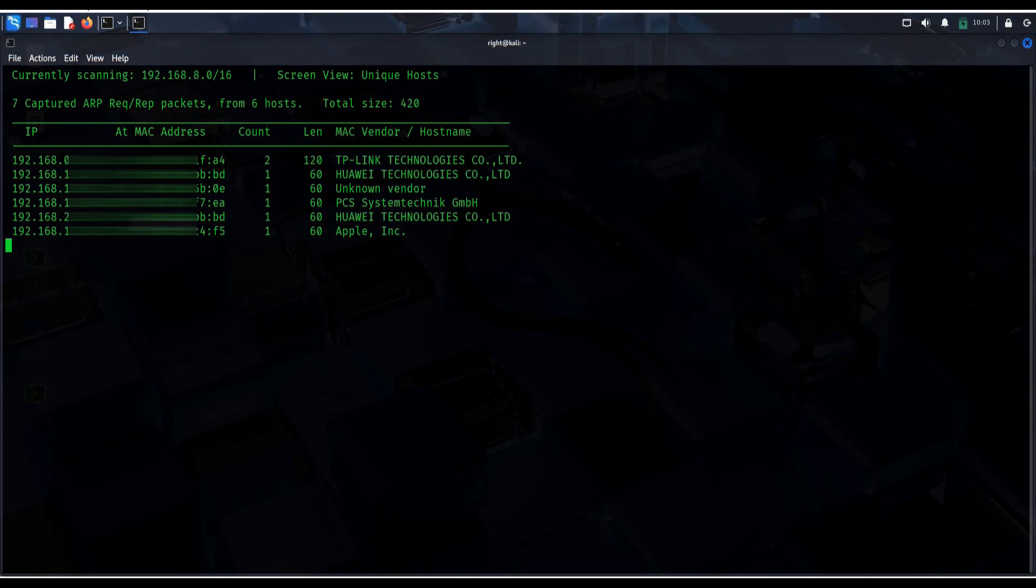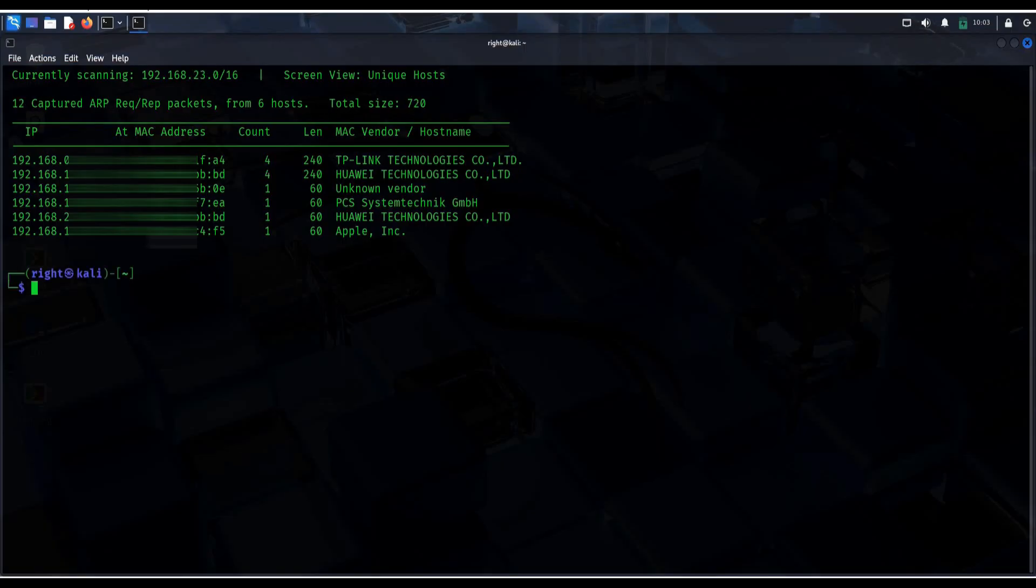Great for identifying unknown devices, detecting unauthorized access or to map your network. Control C to exit.